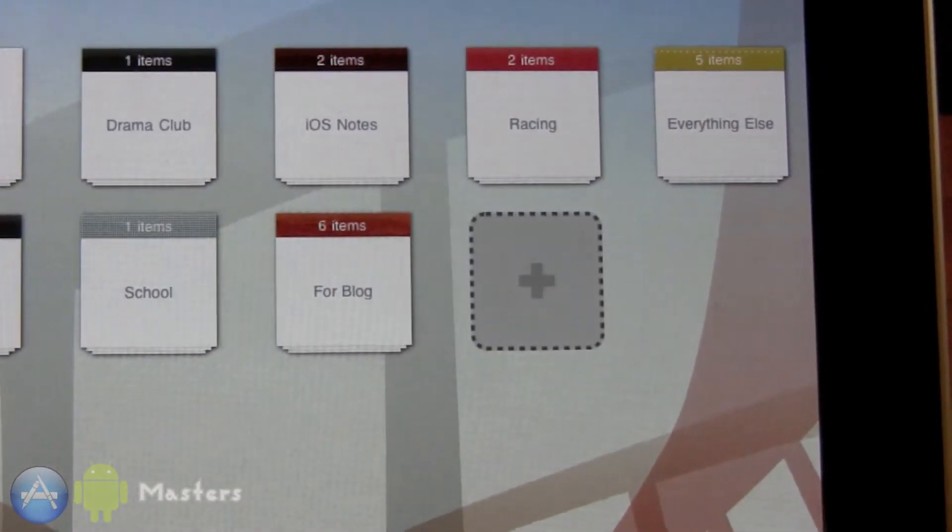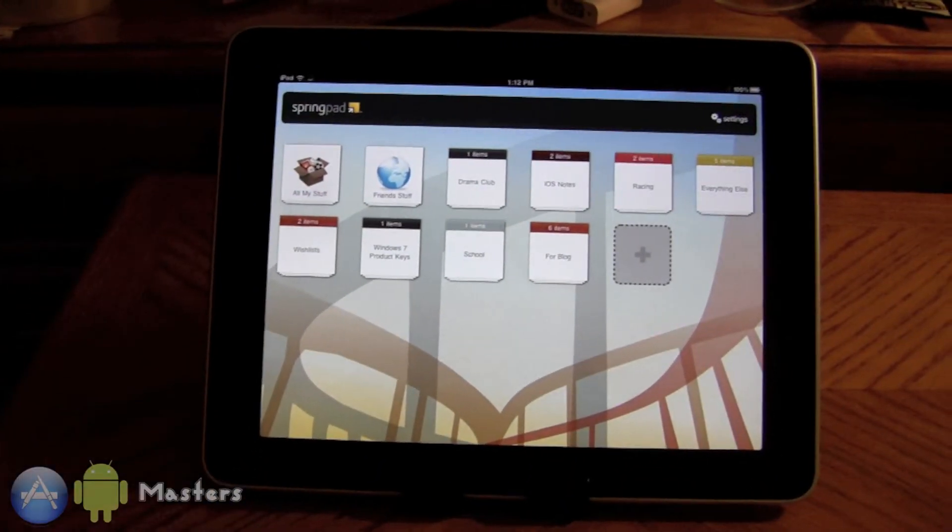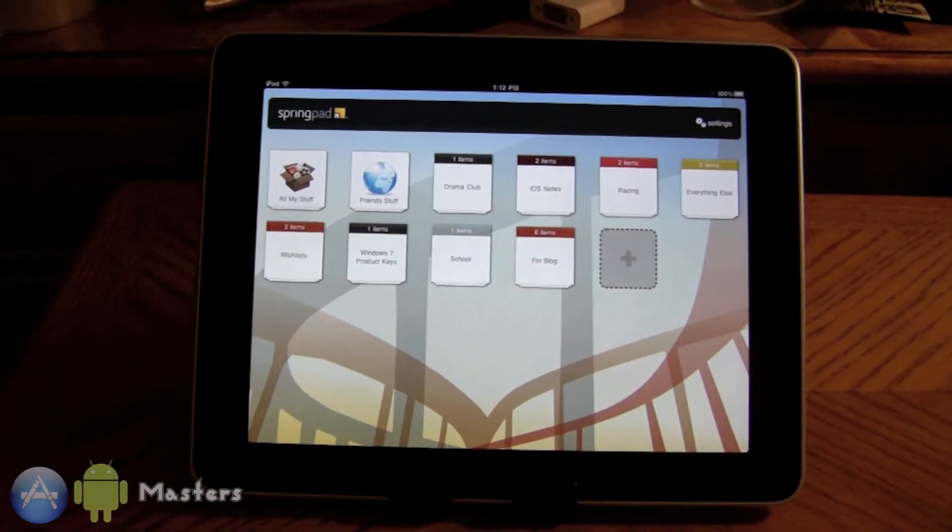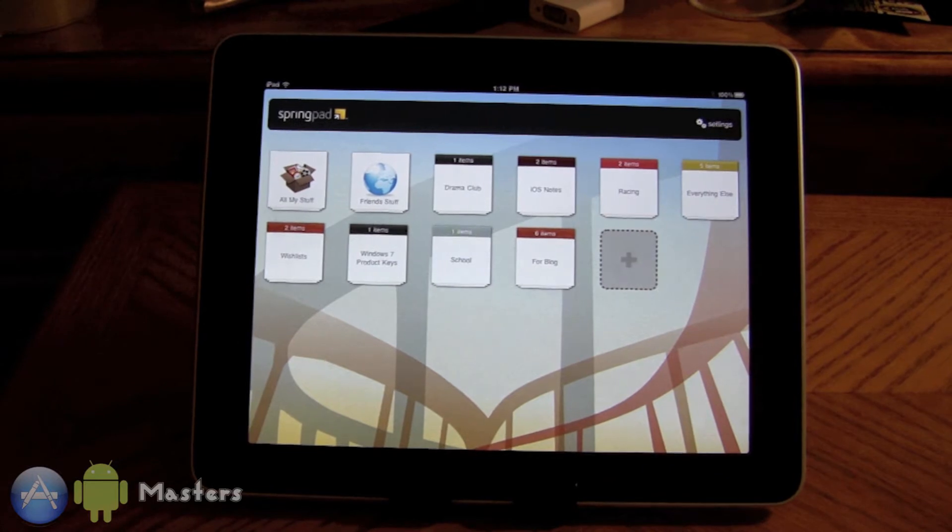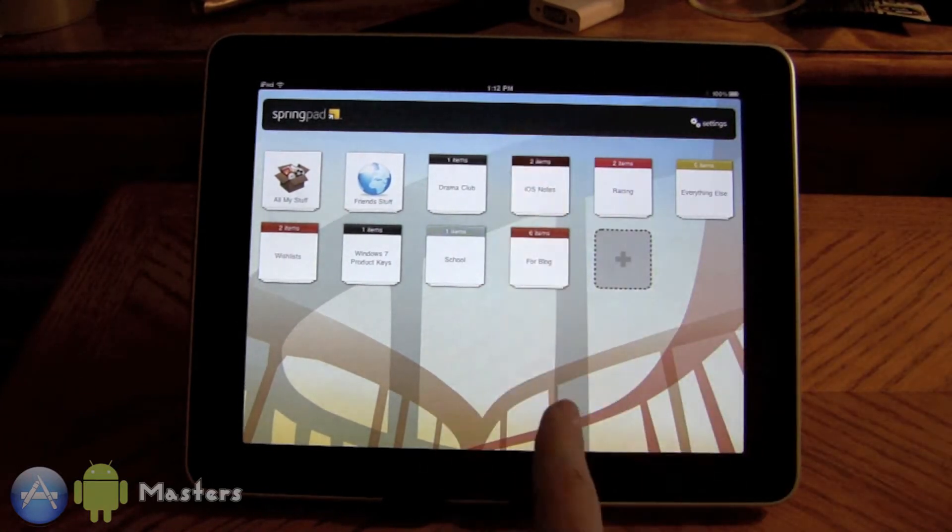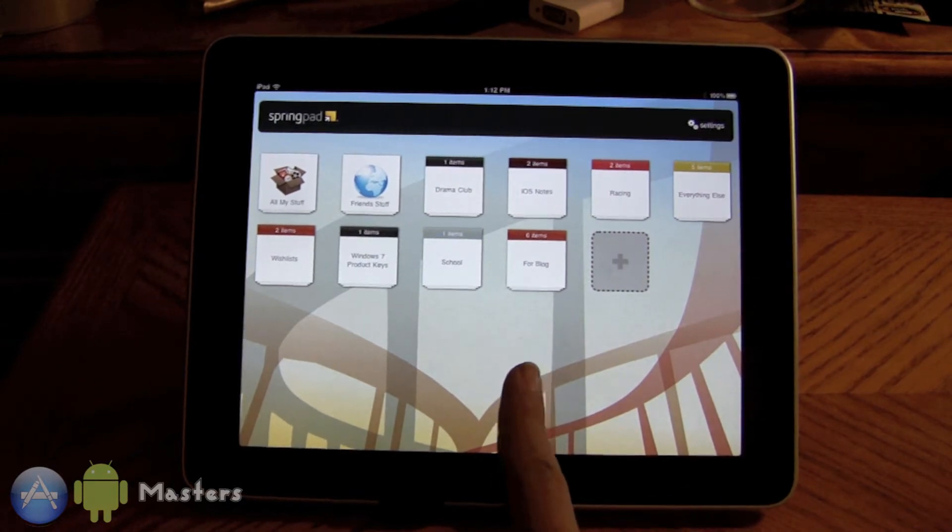This is a free application available in the App Store and when you open it up you'll realize that this is a lot like Evernote. A lot of people use Evernote but I don't, I use this.